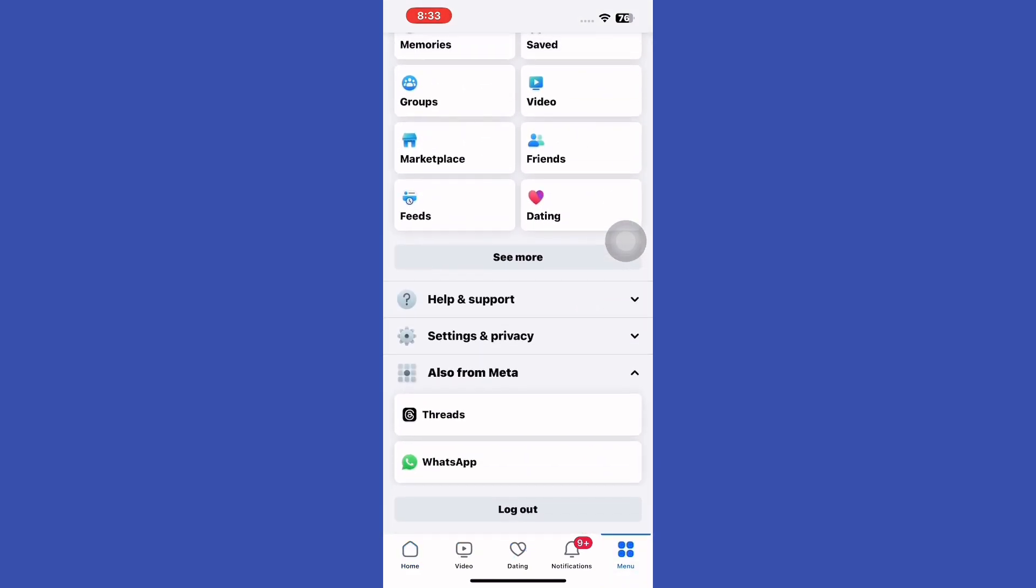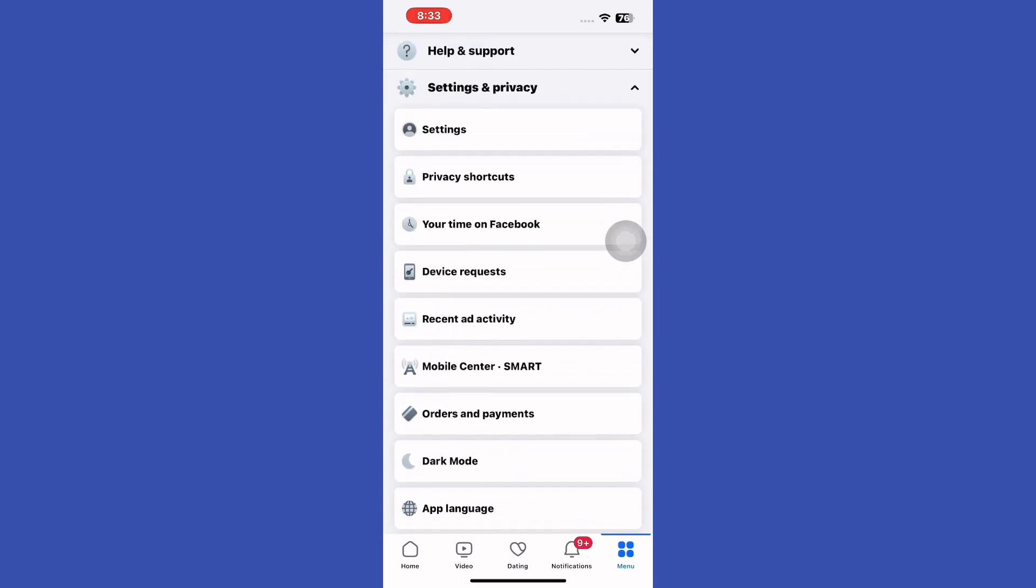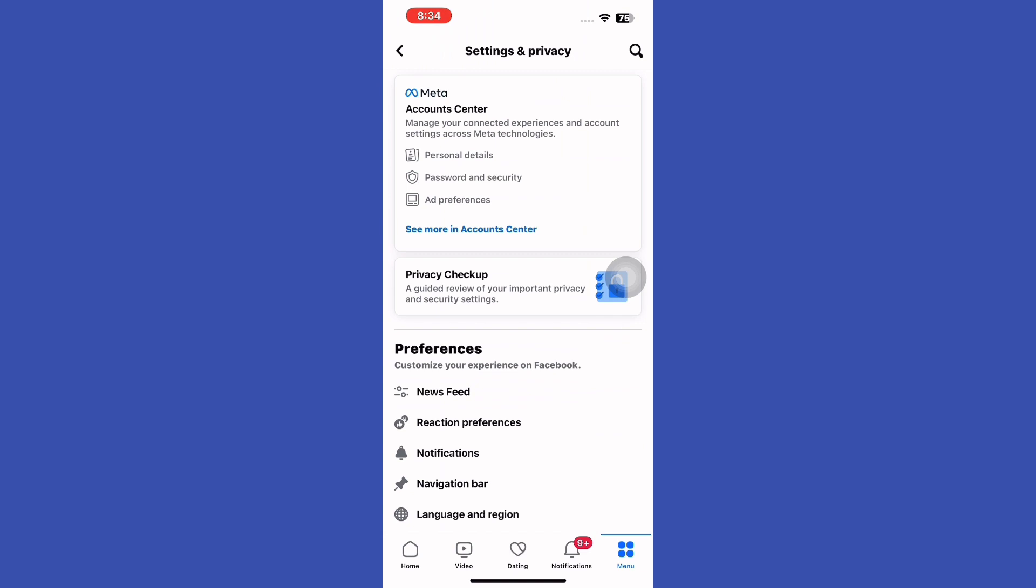Scroll down and tap on Settings and Privacy. From the expanded list, choose Settings.